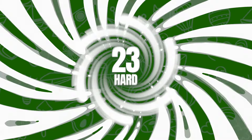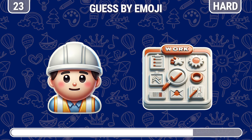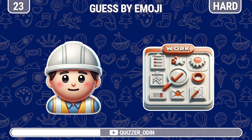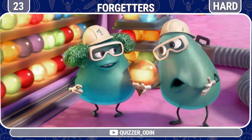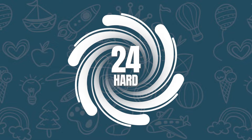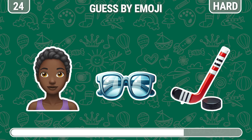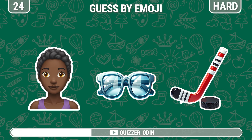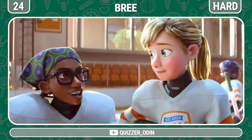Round twenty-three. Pay attention to these emojis — which character do you think of? I don't like workers — that's the Forgetters. Round twenty-four. Can you recognize this character? Yes, it's Brie.